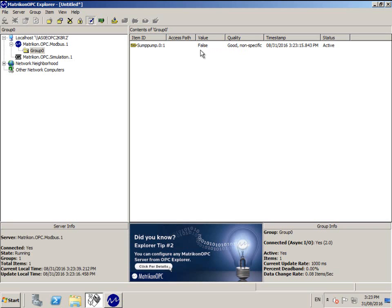If you have successfully connected to the PLC, the qualities will be good non-specific and the tag values will match what you have to do.